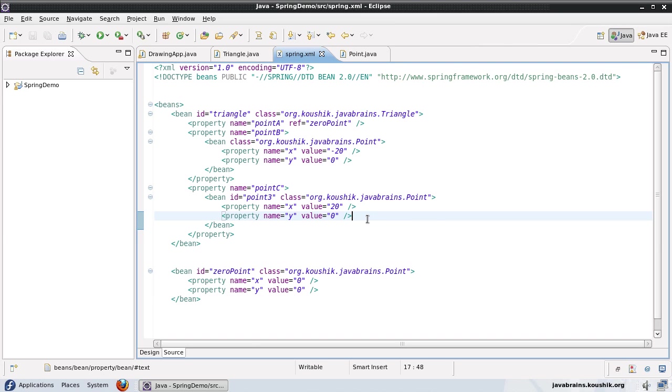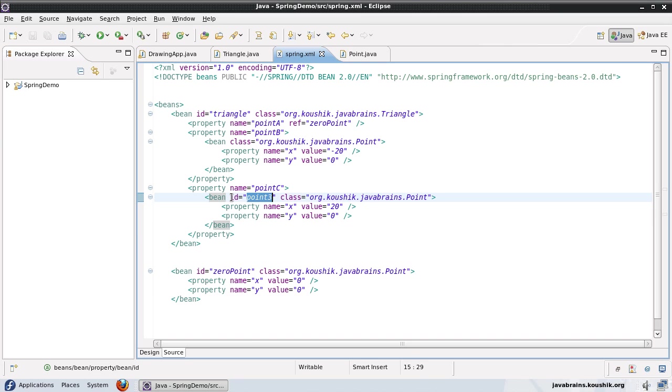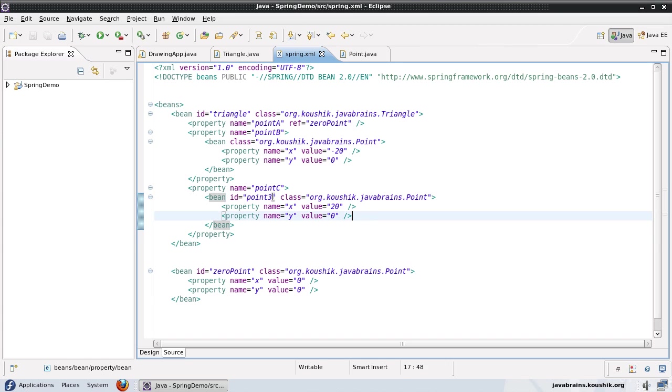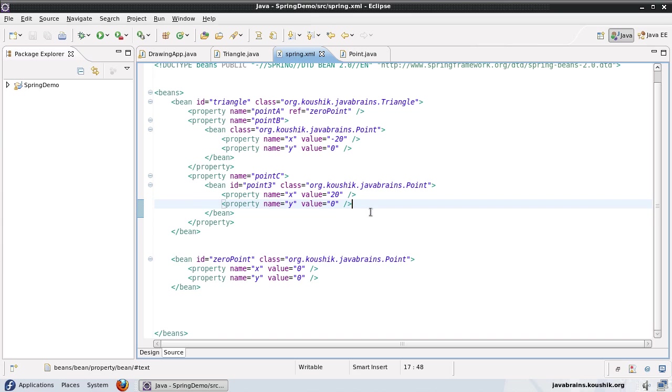Of course, you can have an ID as I've demonstrated by forgetting to remove this. But there's really no point in having an ID because you cannot really refer it anywhere else. So it is not required. Okay, so now that we've seen the inner bean,